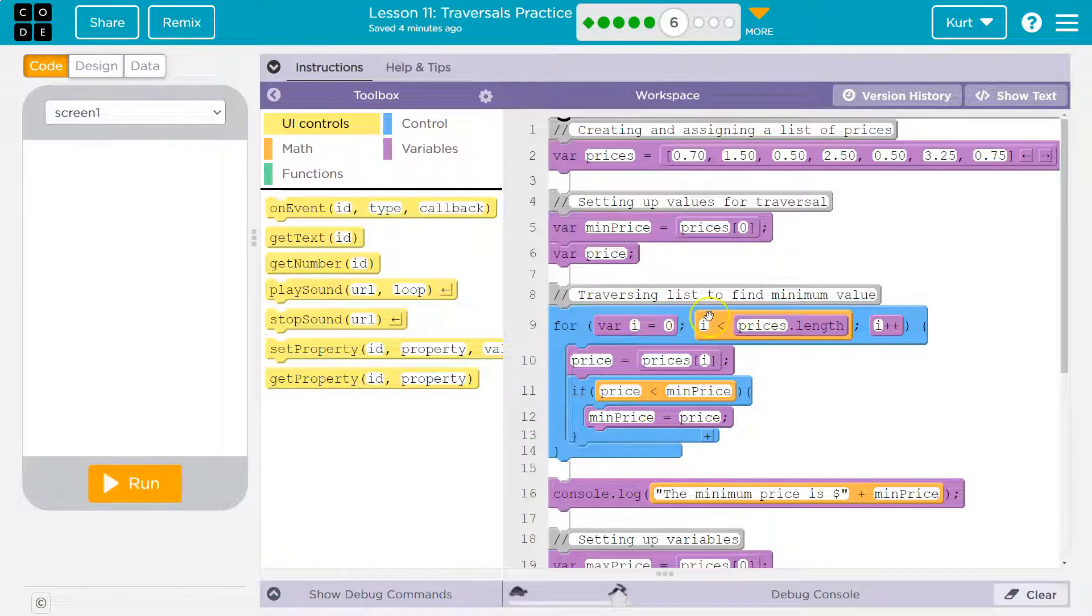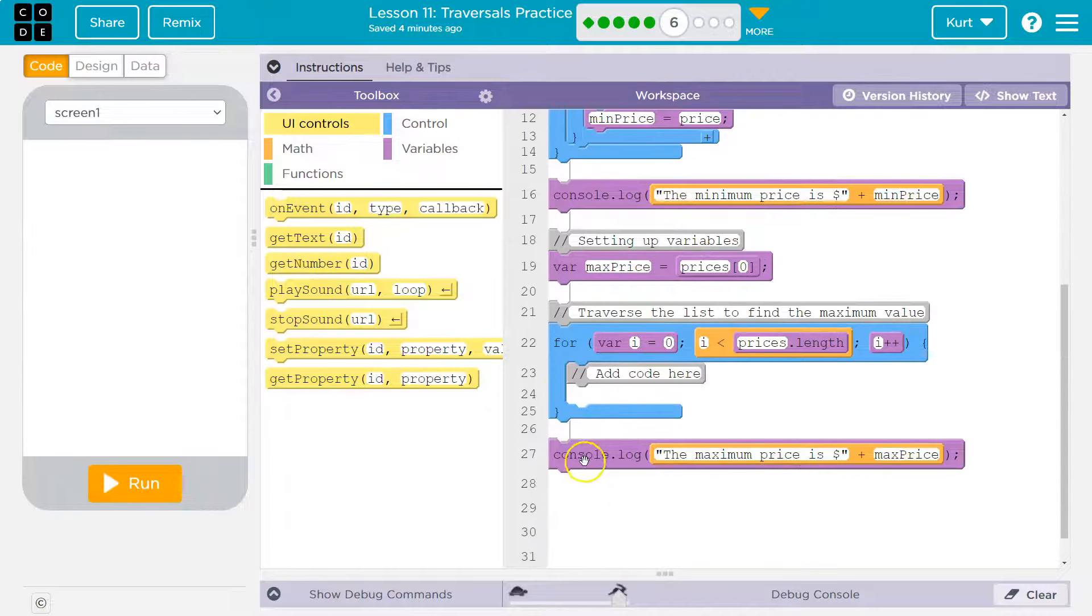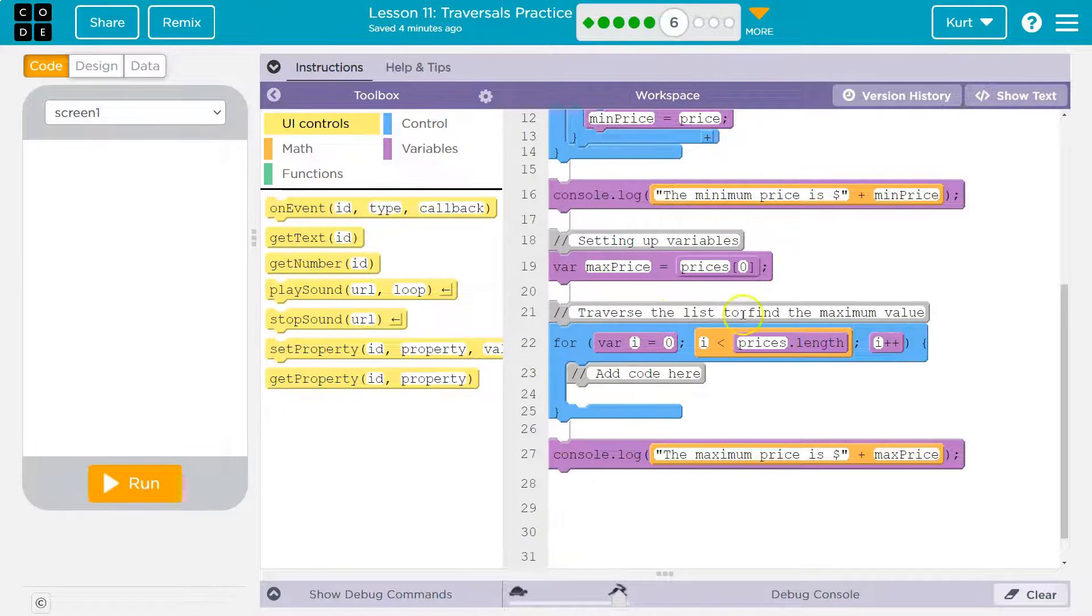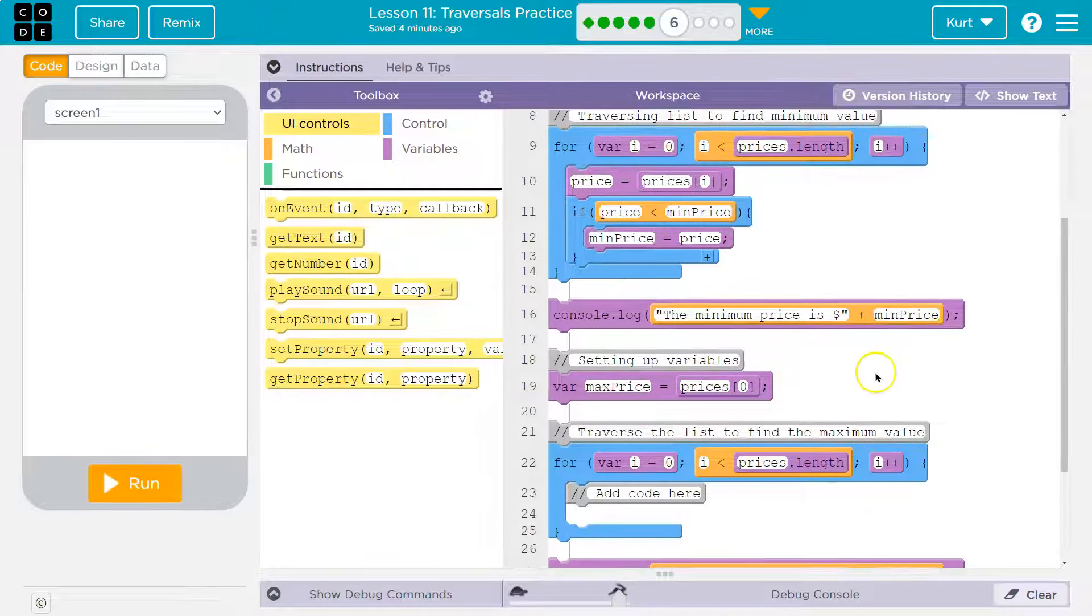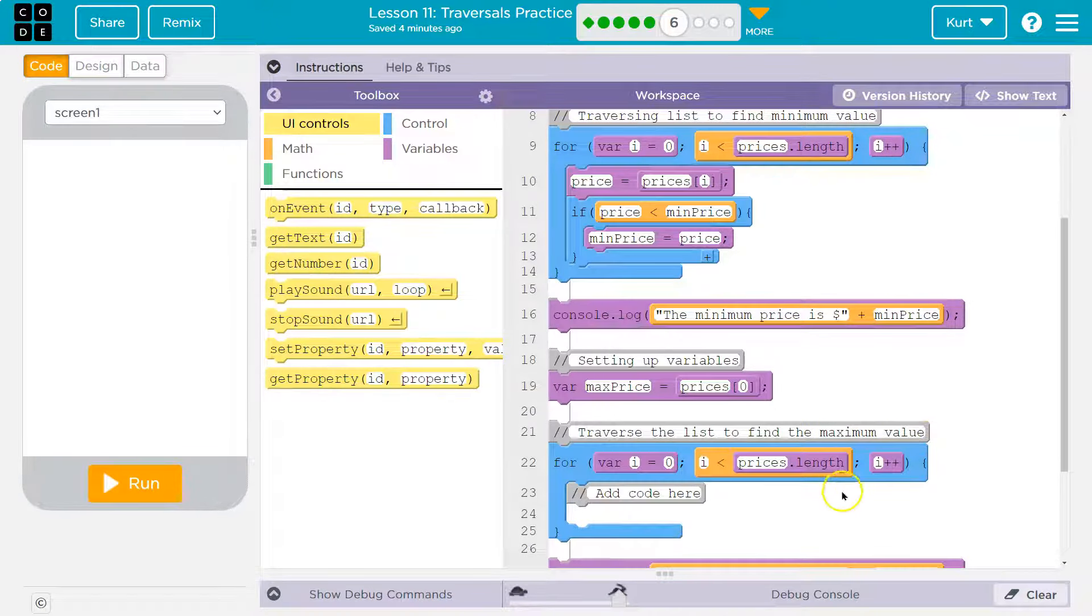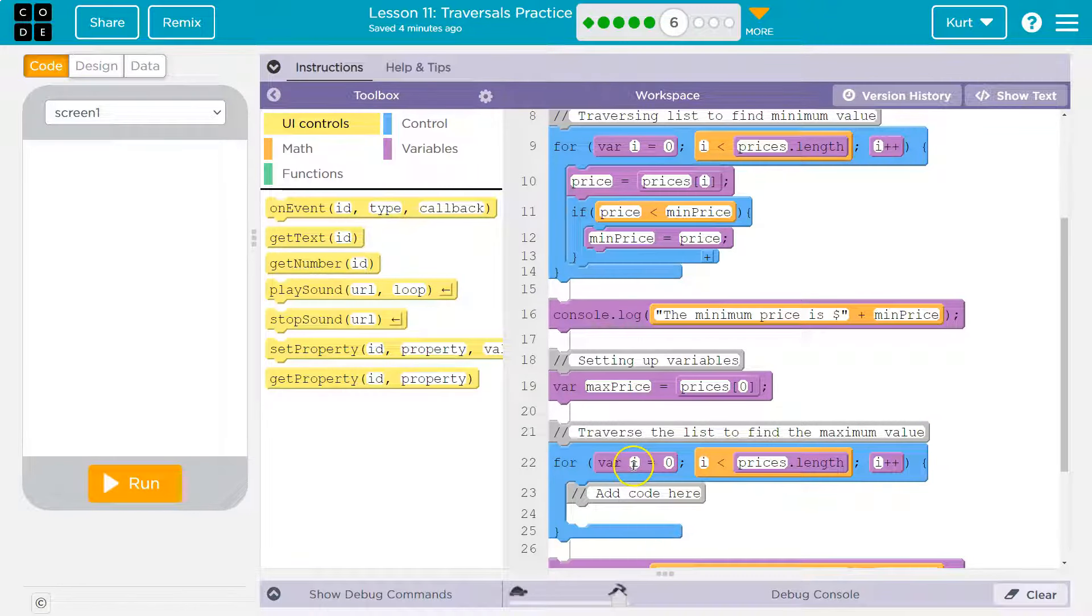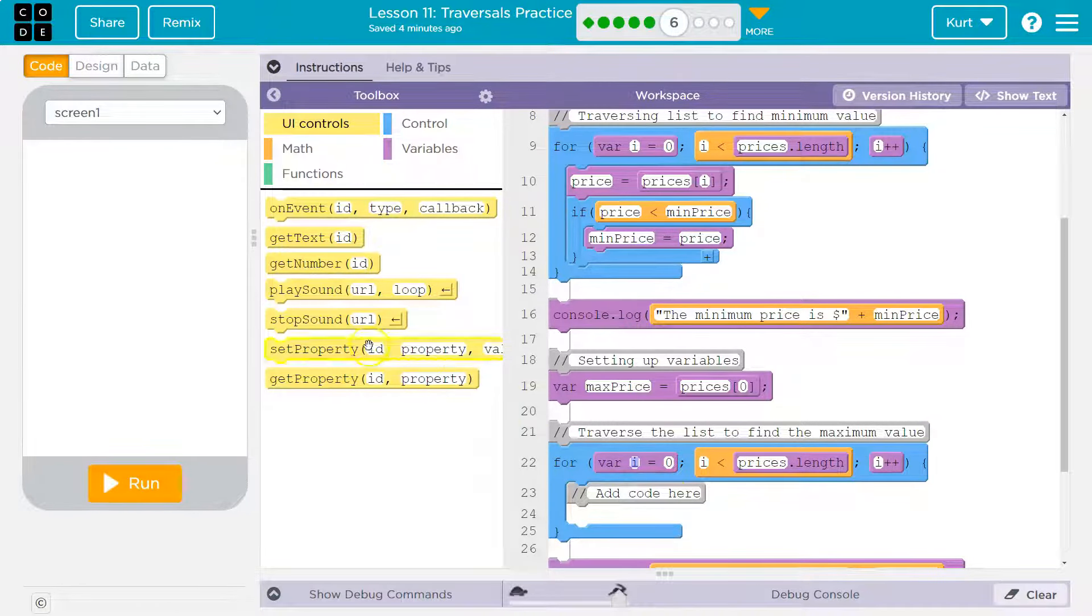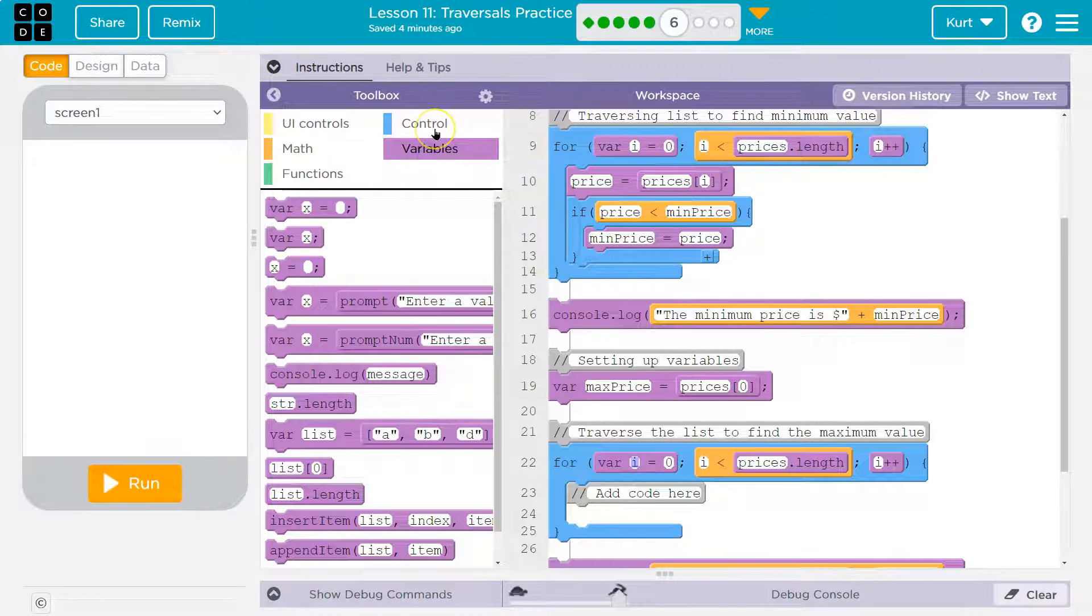Once we get to the length, the loop is done. We dip below, and we run the other code. All right. Traverse it to find the maximum value. So we want the prices max value. I'll leave it at i, I guess, because they let you. Normally, you would have a different variable, but that's fine.